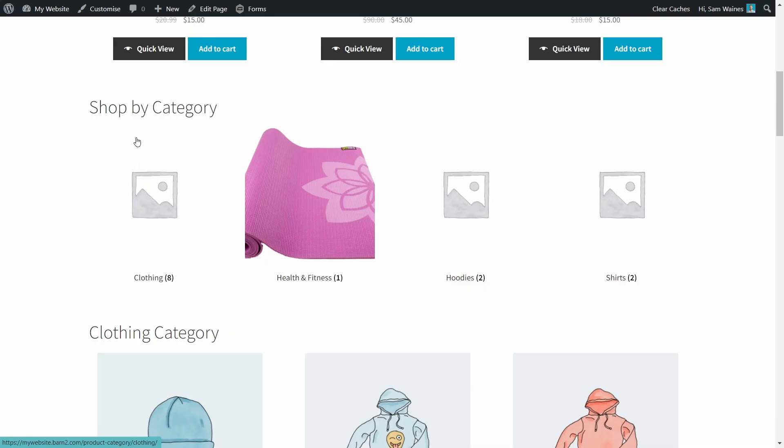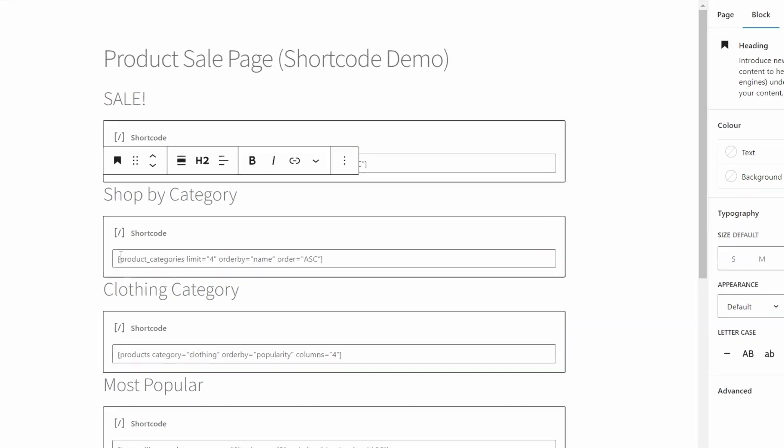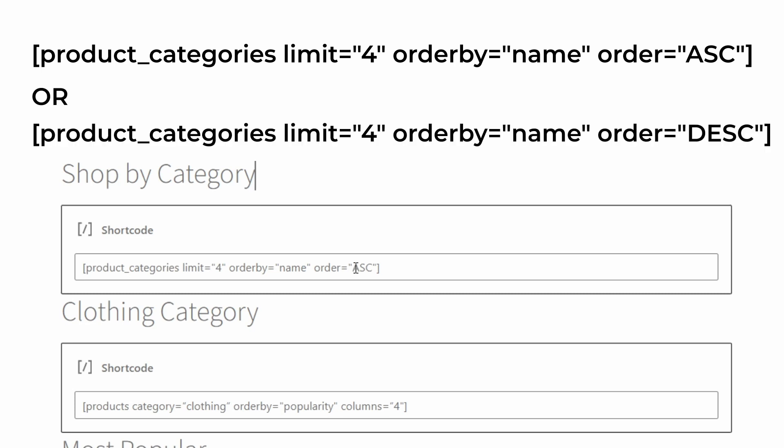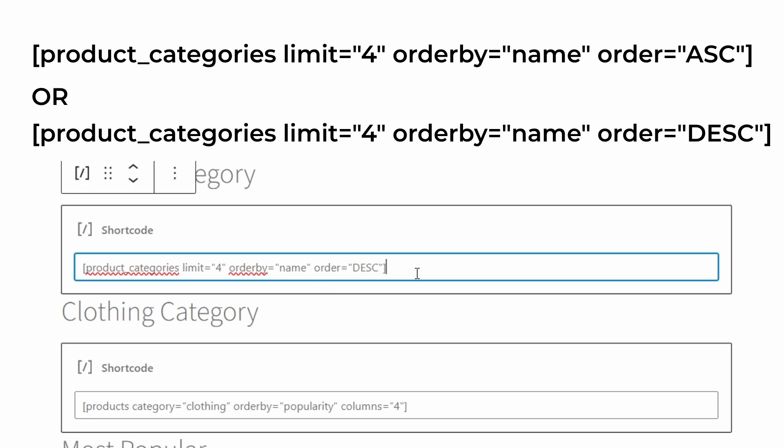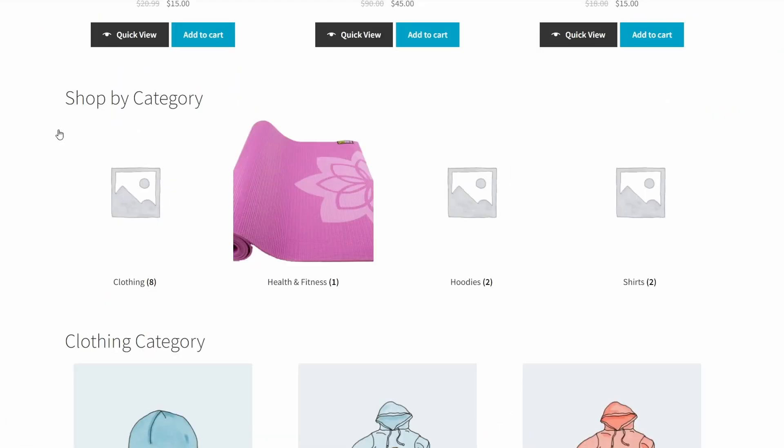Now, I hope this isn't too confusing, but we're going to talk about the product categories shortcodes. Now, I know this sounds a lot like products by category, but it's actually what you need if you want to list the different categories next to each other on your shop page, like I've shown you already. Here, I've got shop by category, and I'm using product underscore categories with a limit of four and ordering by name. You can change that to anything you like, so it doesn't have to be alphabetical. Or if you change this from ASC to DESC, then it will go in reverse alphabetical order. So you see how flexible these shortcodes really are. And I'll show you how it looks on the page.